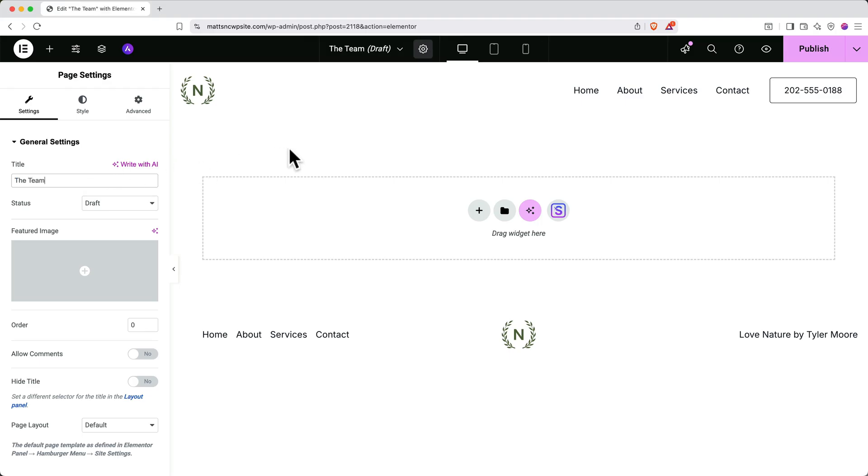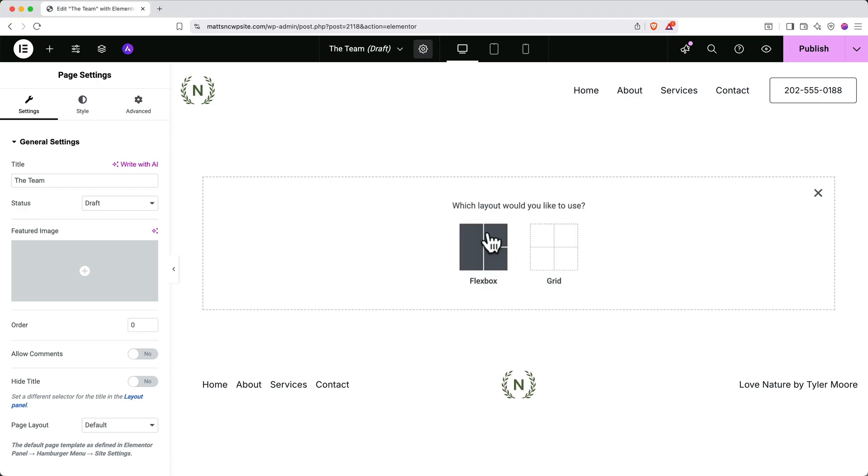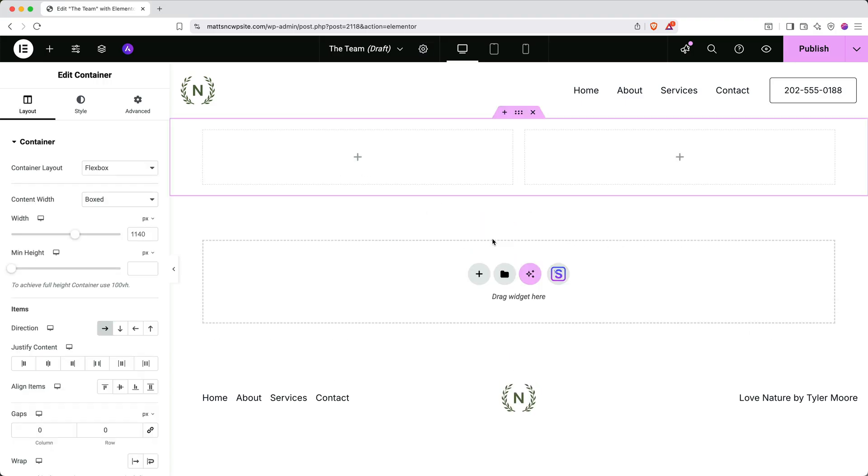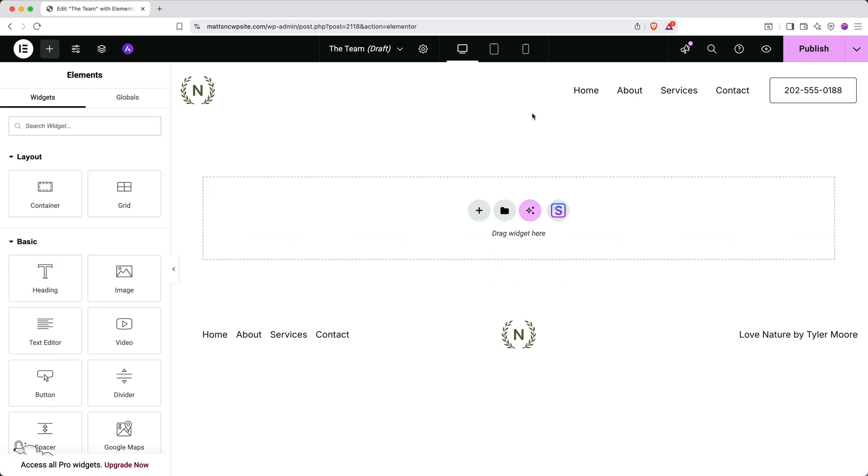Next, you could click the plus button to add a container, select the layout for the container, and start adding elements. This is great if you want to build a page from scratch. But if you don't want to build everything from scratch, you can use Starter Templates to give you a jump start. Click the Starter Templates logo.